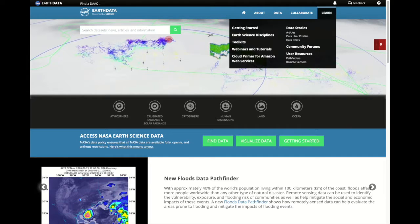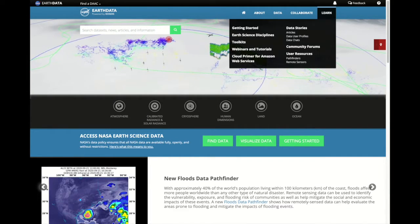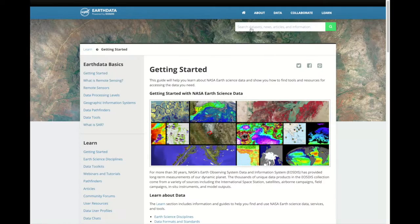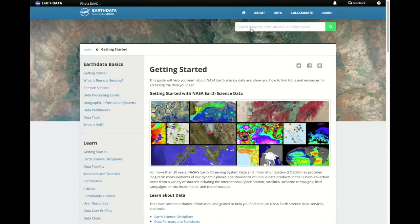In the Learn section on the Earth Data website at earthdata.nasa.gov, we provide a bunch of great resources to help you get started with remote sensing data.